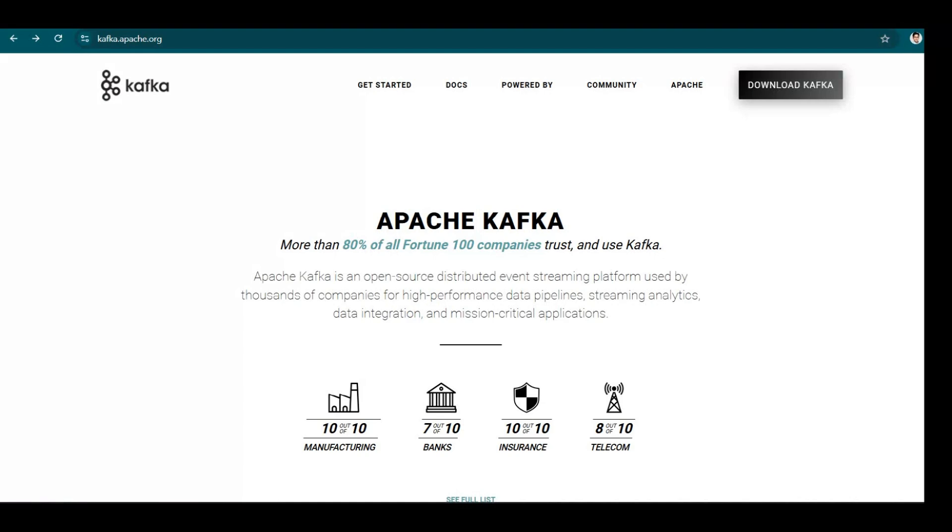Kafka is a platform by Apache. It is an open source distributed event streaming platform. Now, what does that mean, event streaming?